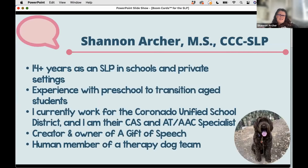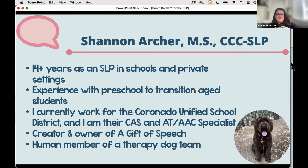I am a SLP. This is actually the start of my 14th year. I got started a little bit later in life and worked in social services prior. I also work in the private setting — I have a small private practice where I see students, mostly with apraxia and AAC devices, from preschool all the way to transition age. I currently work for Coronado Unified School District in San Diego, California, full-time as a speech therapist. I'm also the AT/AAC specialist for the district, creator and owner of A Gift of Speech, and a member of a therapy dog team. Shown in this picture is my SLP colleague — this is Chewy — and he and I are going to start visiting our preschool this year.